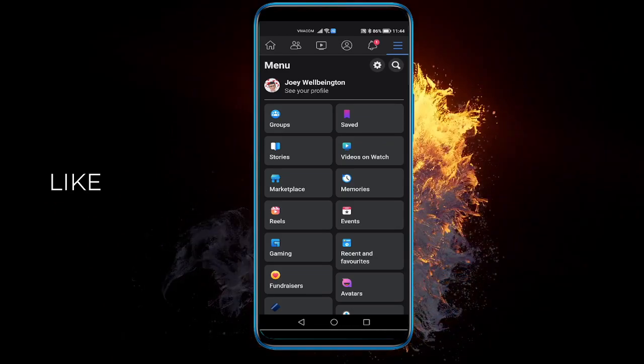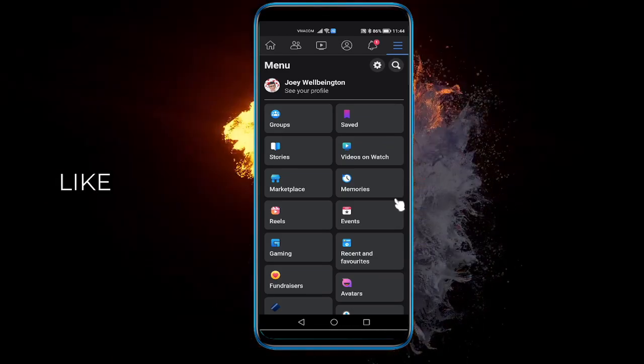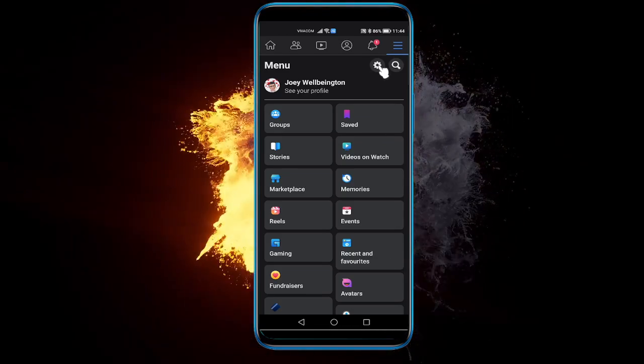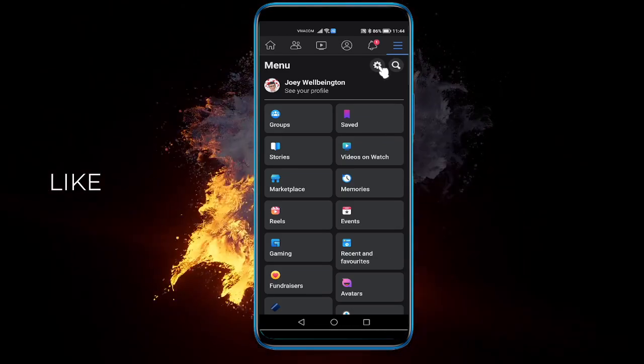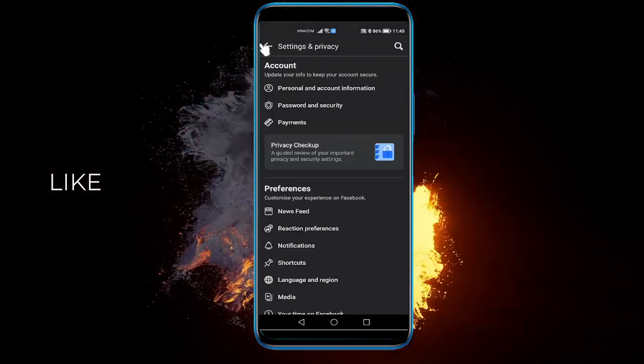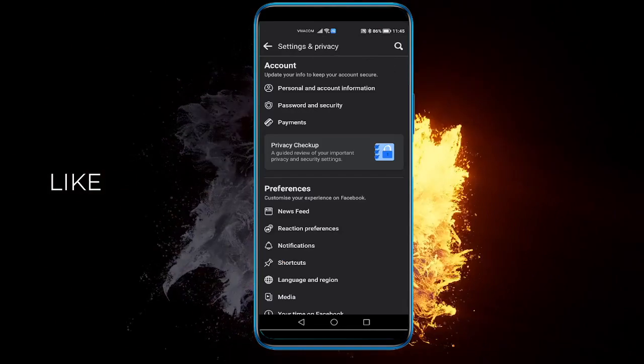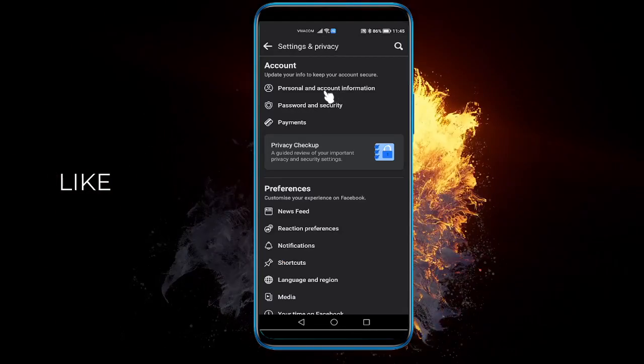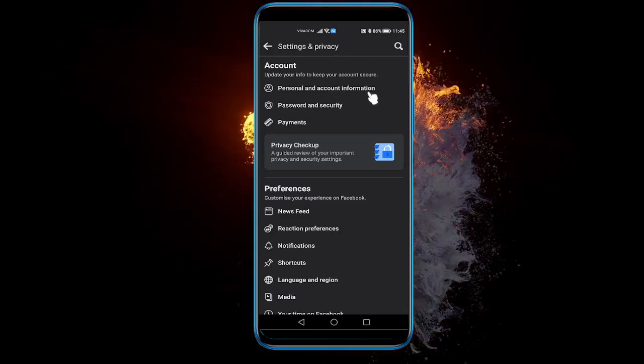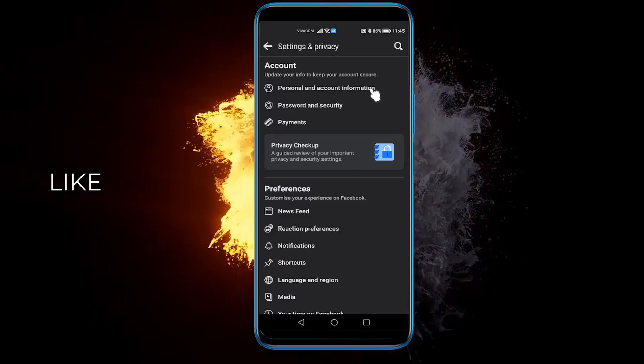Once you're there, you need to click on the settings on the top right here. And then you need to go to personal and account information.